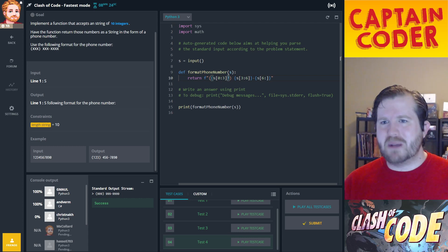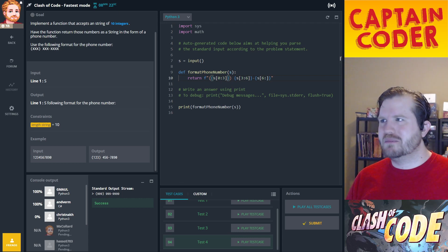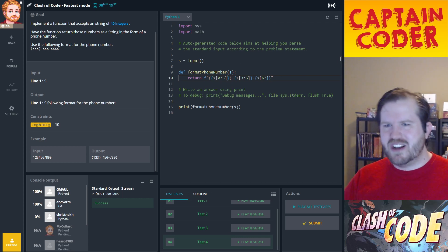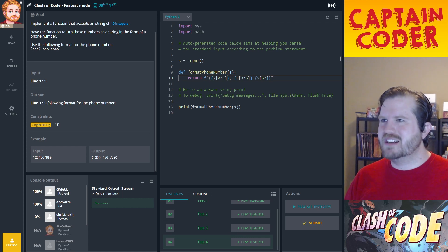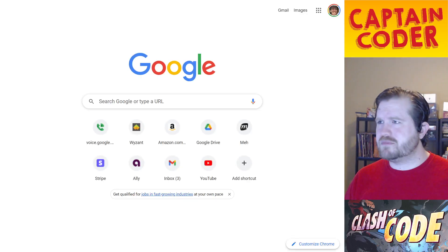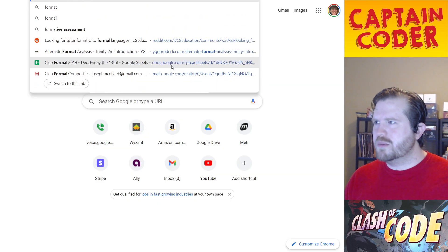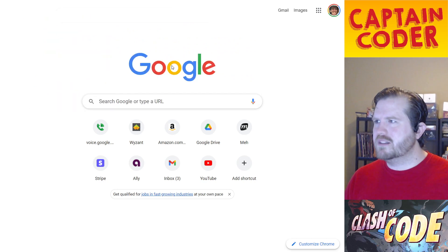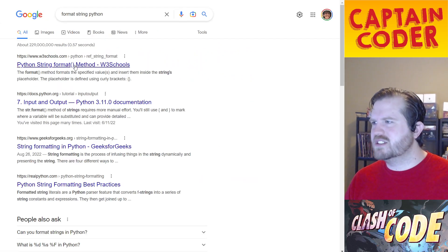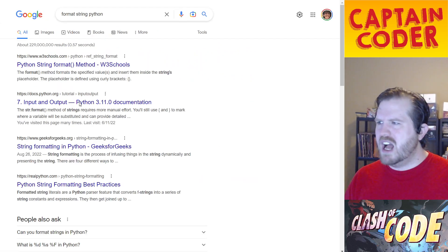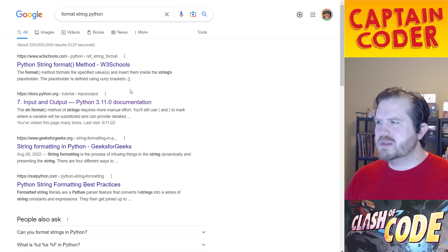I'll take a sip of my Don Francisco butterscotch toffee coffee — I find it fascinating and delicious. Let me search for 'format string python'. There's a format method — I'll go to the official docs rather than W3Schools, to read about it properly.